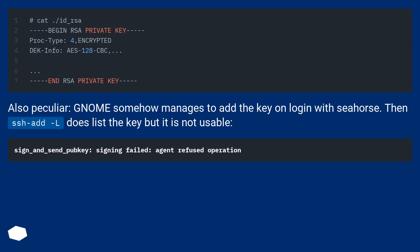Also peculiar, GNOME somehow manages to add the key on login with Seahorse. Then ssh-add -L does list the key but it is not usable.